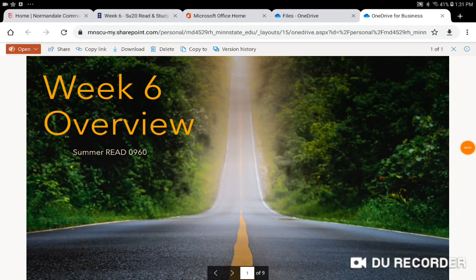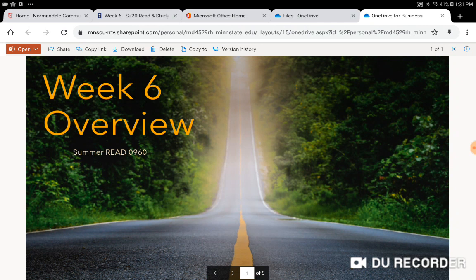Greetings all and welcome to the week 6 overview for our Summer Read 960 course. I liked this PowerPoint presentation title slide because you are in the last big week of content for week 6. Next week we will wrap up Skinner's Box and there will be a final exam.